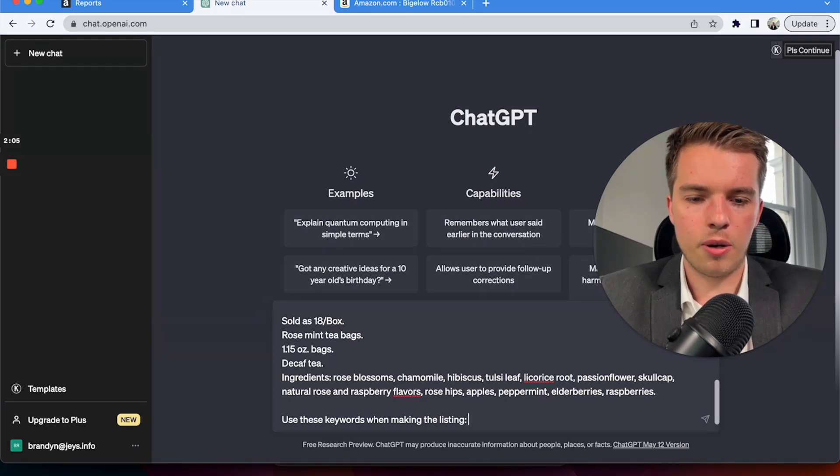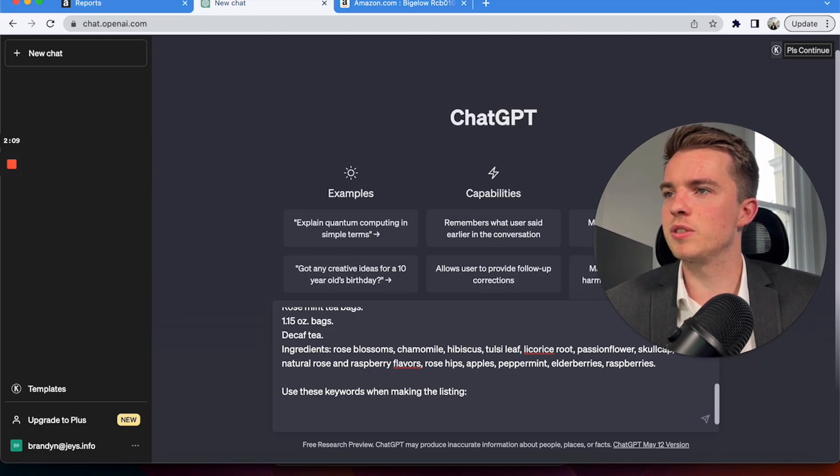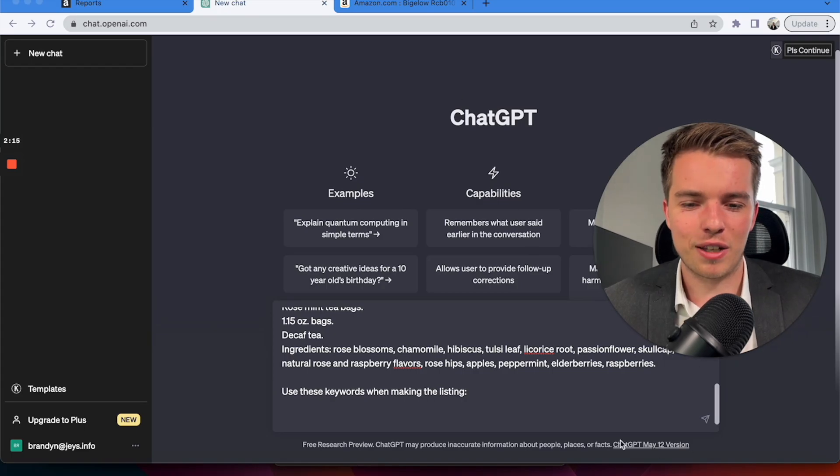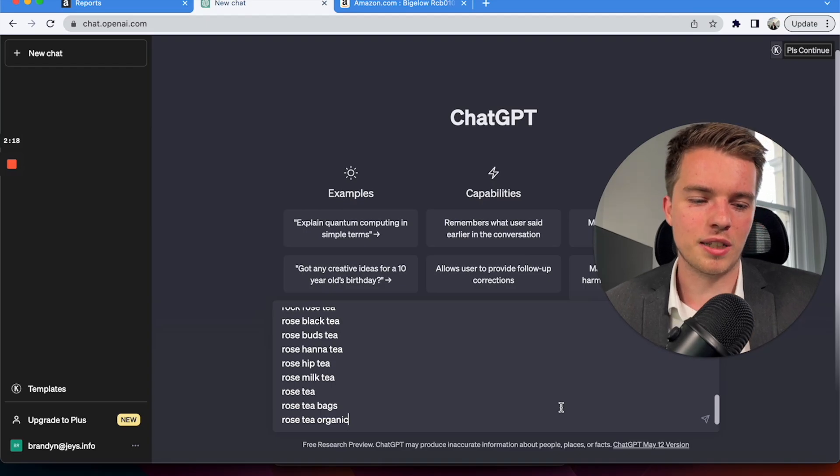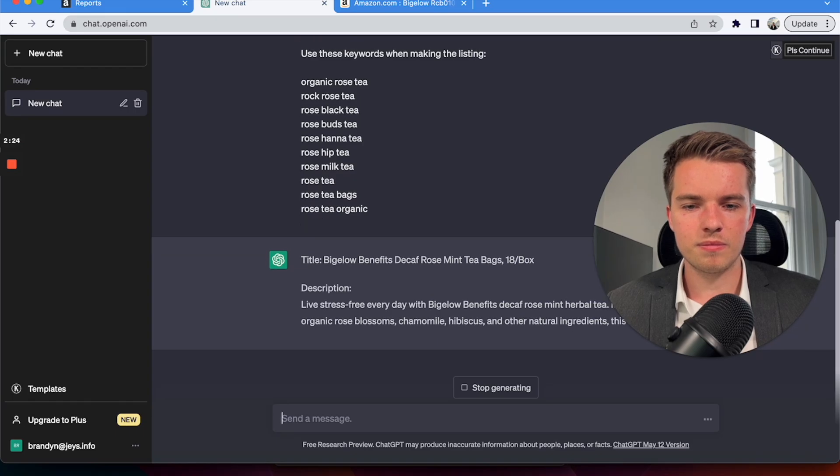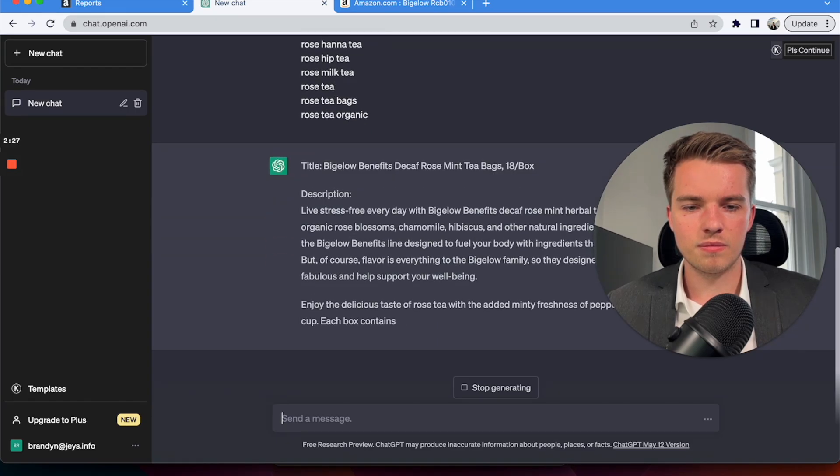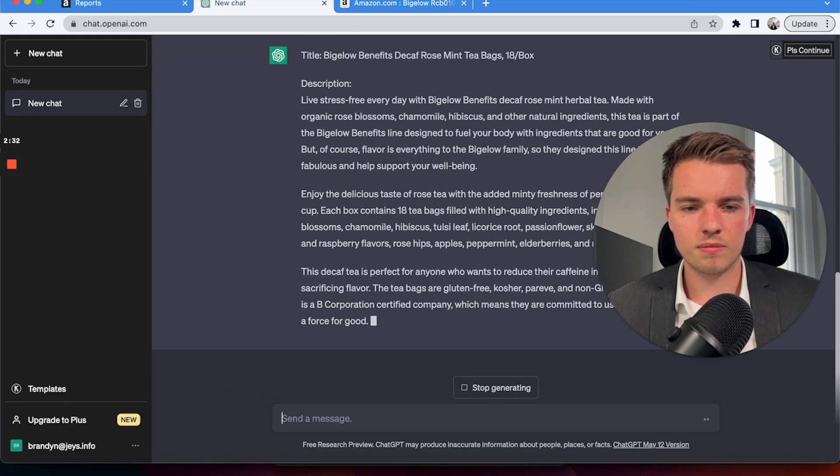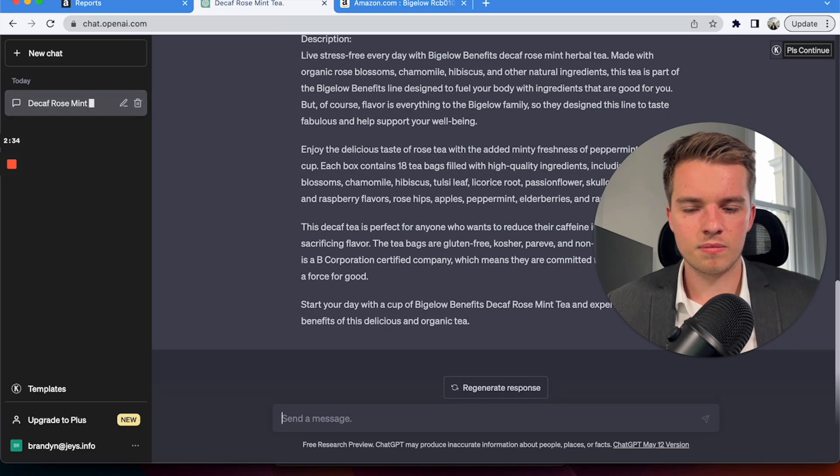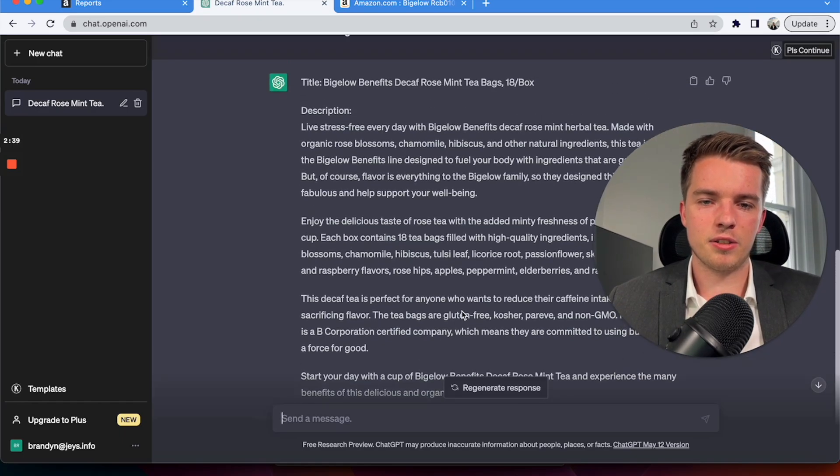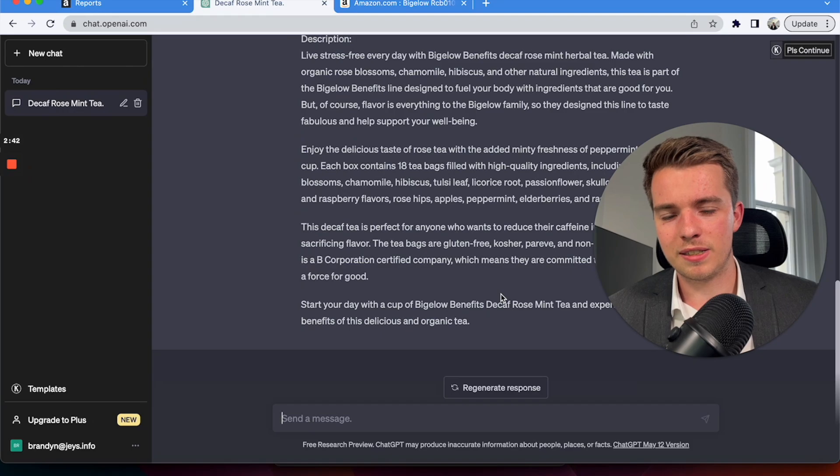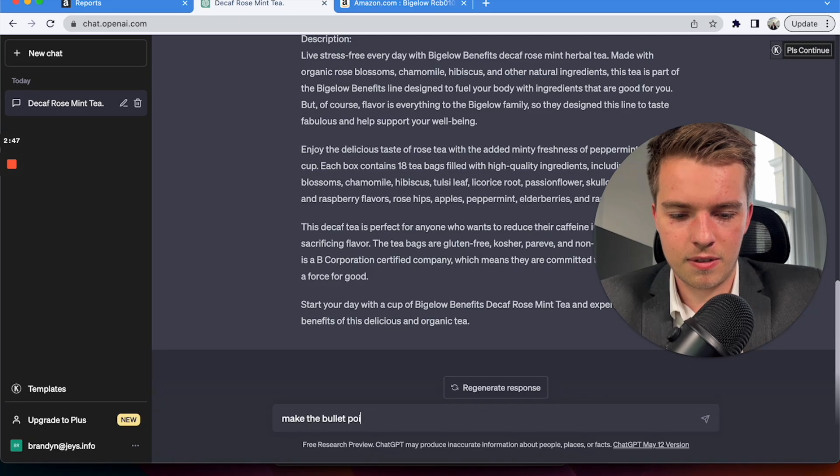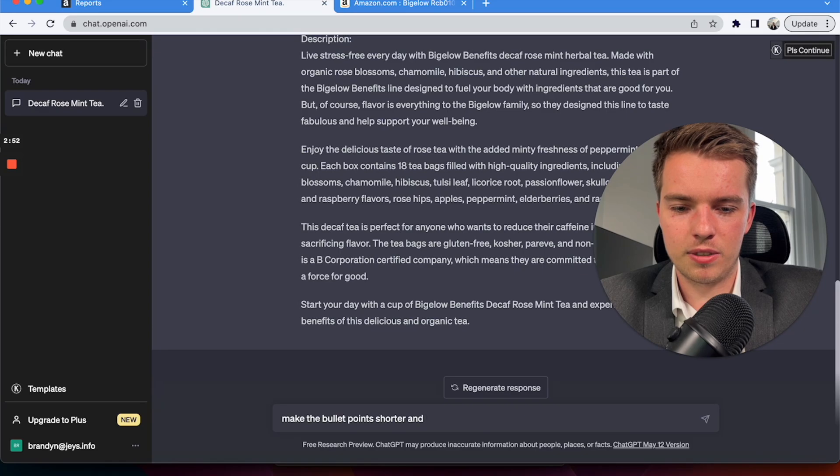Now I've also gone and done some keyword research and I've just grabbed some different rose tea kind of keywords, very generic, nothing too fancy, just to show you what it does for all intents and purposes. And you're going to get something like this, kind of something a bit long-winded, but this is where you change things up. Make the bullet points shorter and to the point.